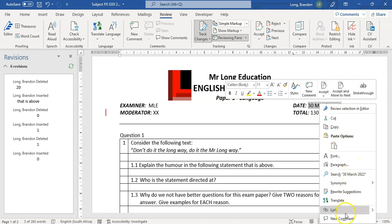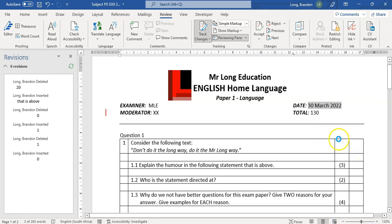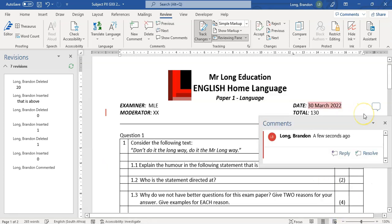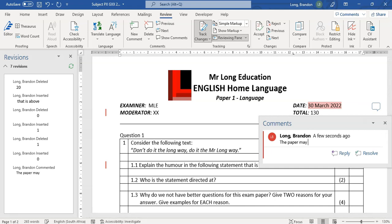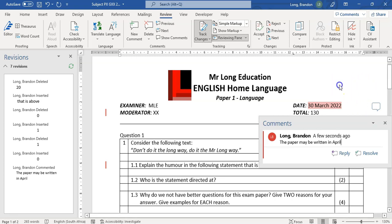So if I add a comment to go, hey, the paper may be written in April now. So I'm just writing a little comment about it. So there we go, so I'll write a little comment.